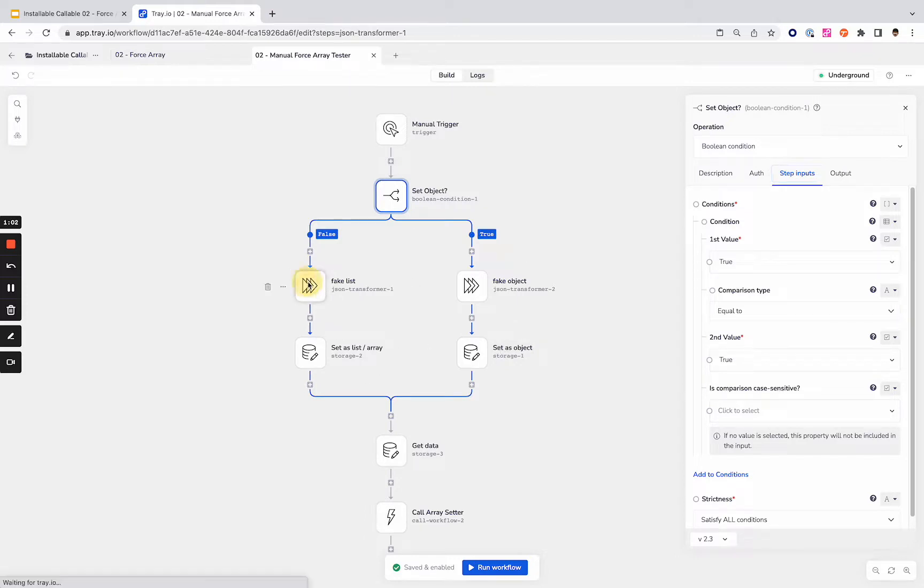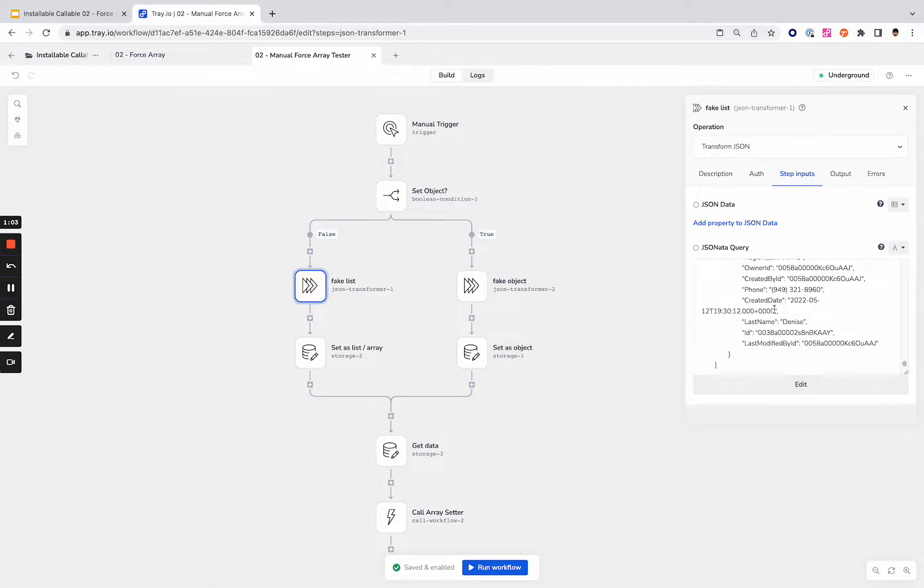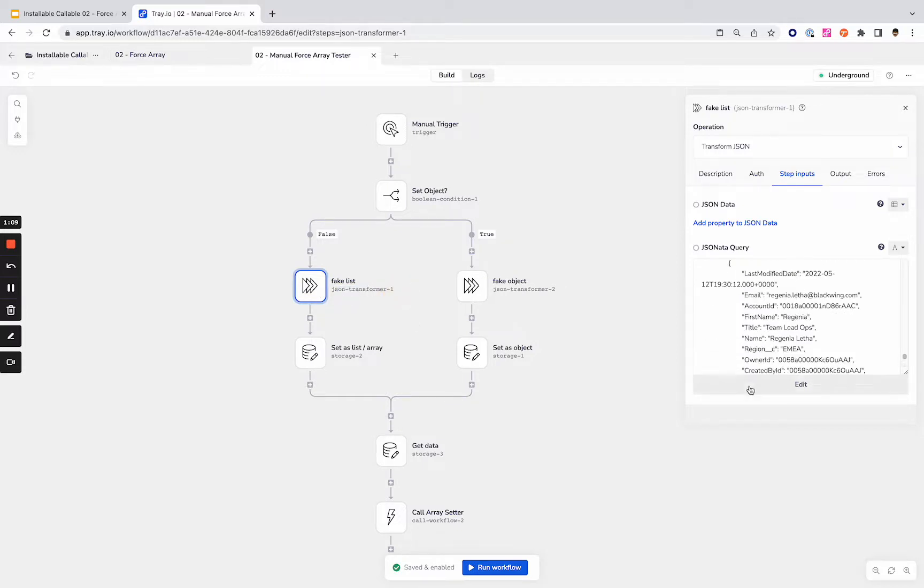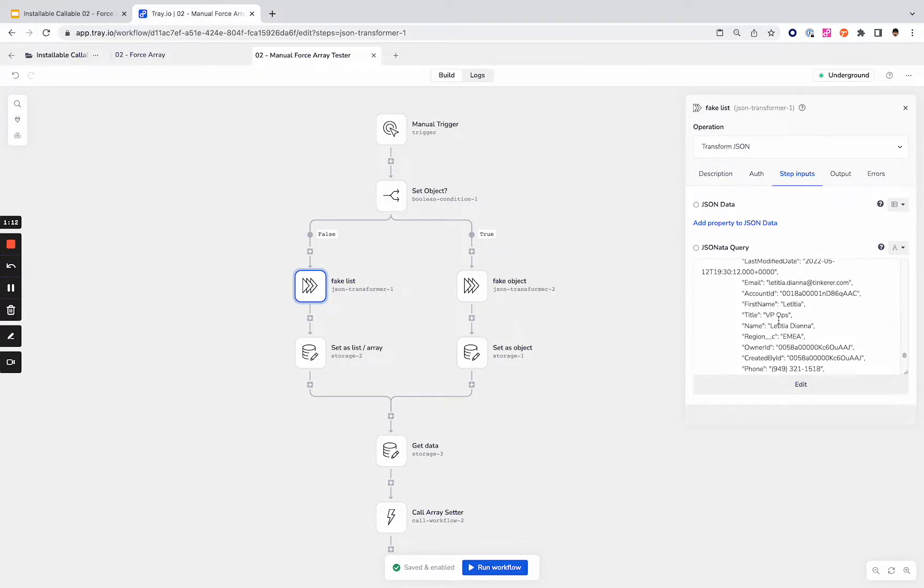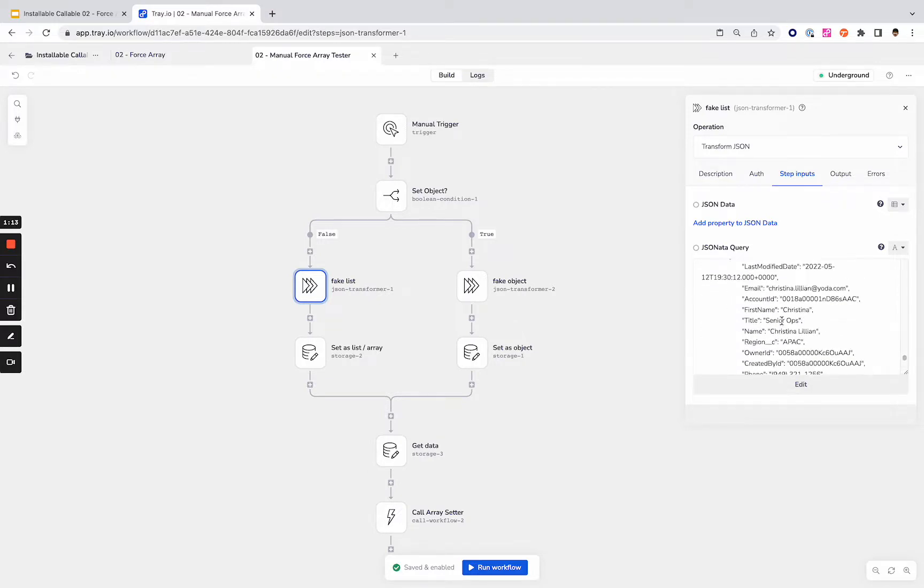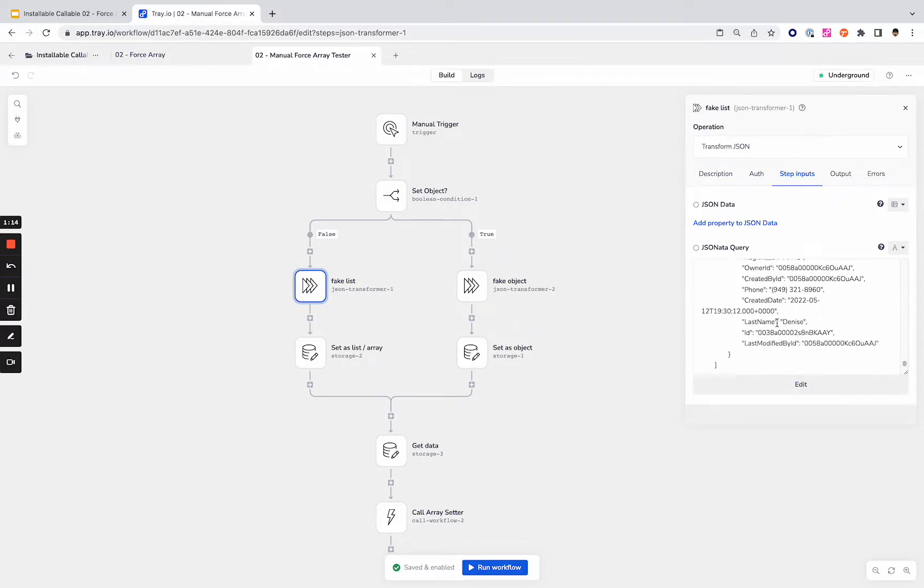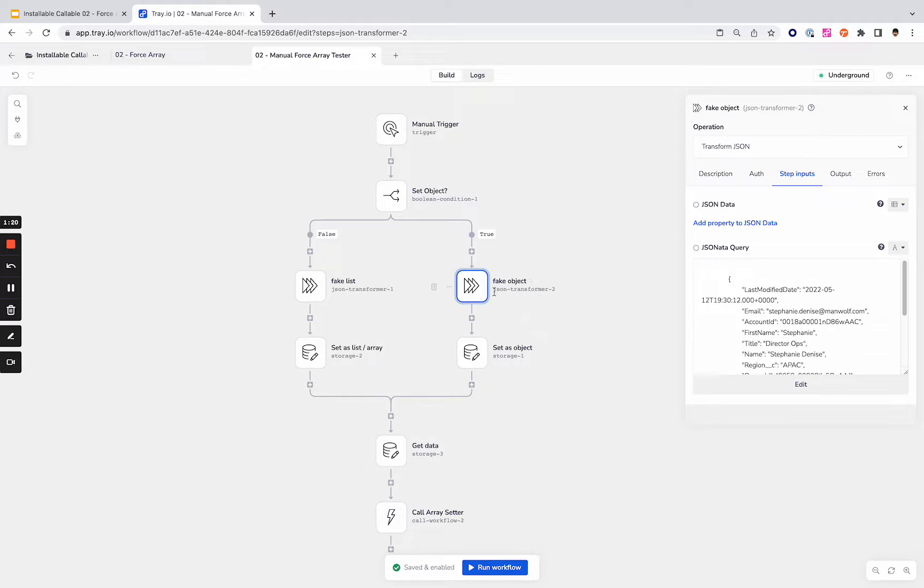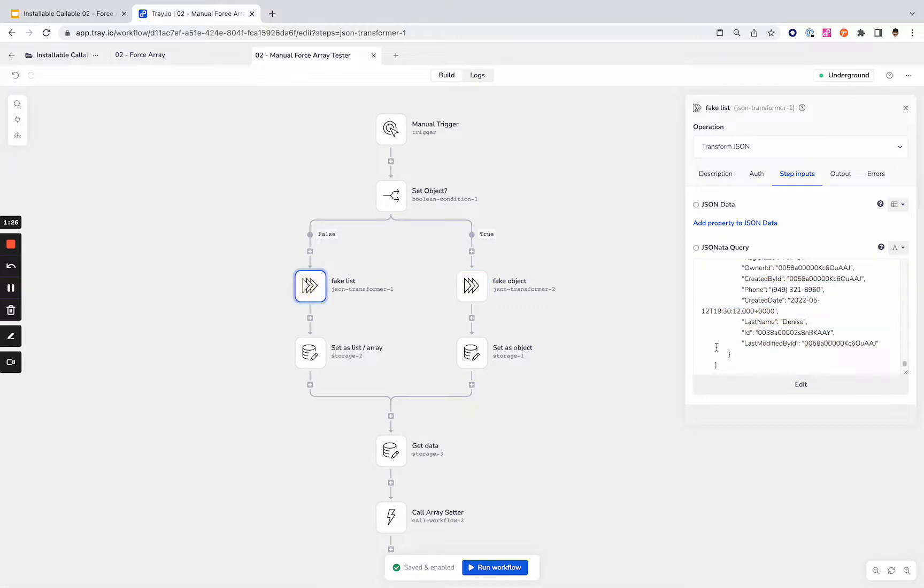Within this, we're using the JSON transformer step to paste in data from our Salesforce training connector. Anybody could do this with the Salesforce training connector as well if you'd like to run tests. But we're going to skip that and go straight to our JSON transformer. This one is just one object, no array. And this one is a list, as you can see with the brackets and the curly brackets there.